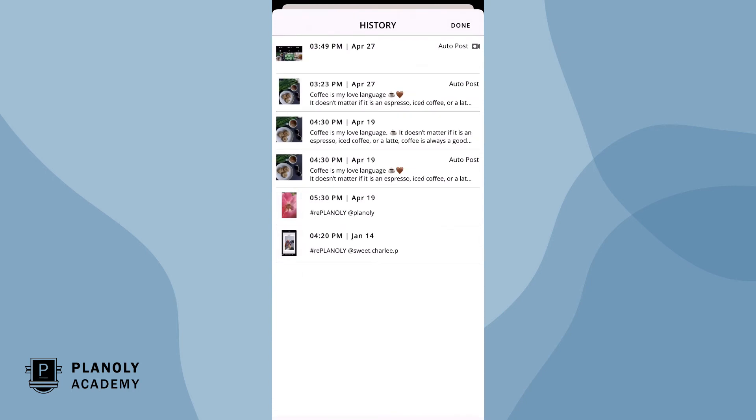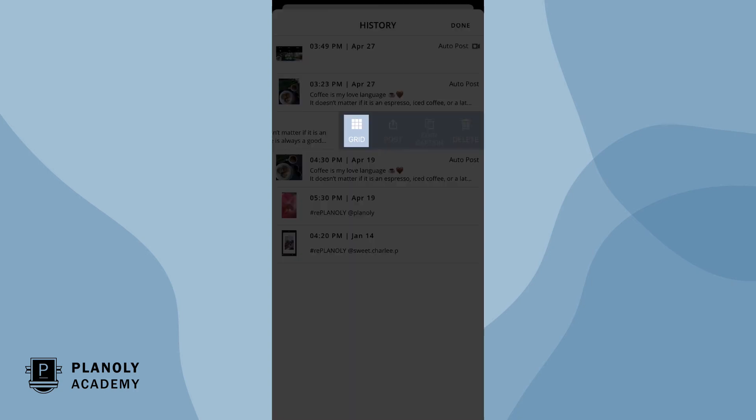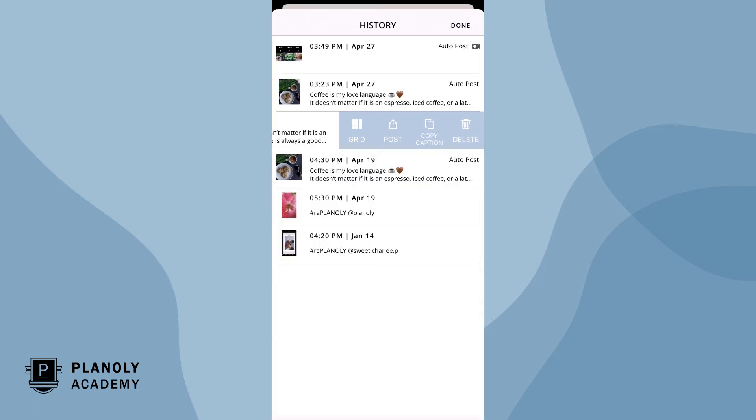Tap on any content for more options. Grid allows you to unpublish and move content back to your grid if it's a post or to stories planner if it's a story.